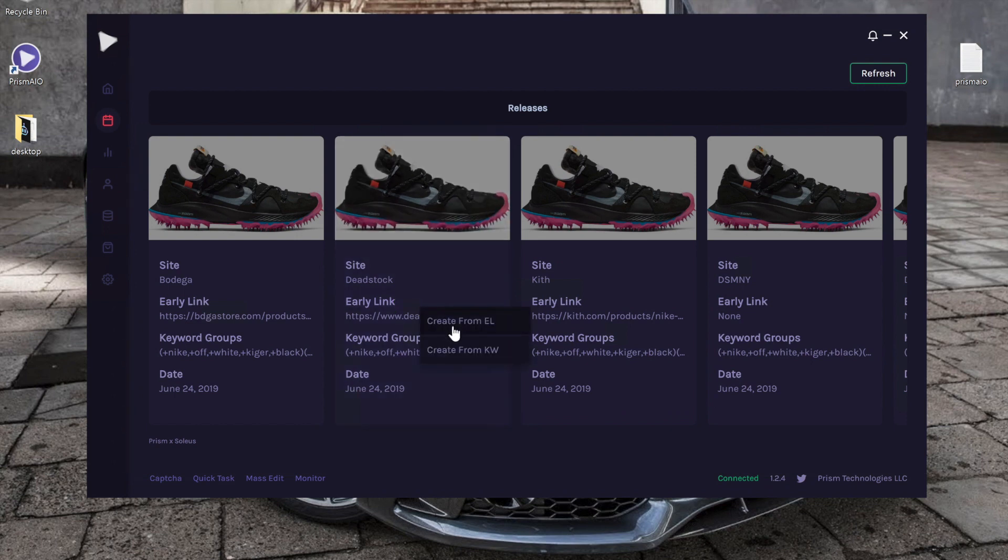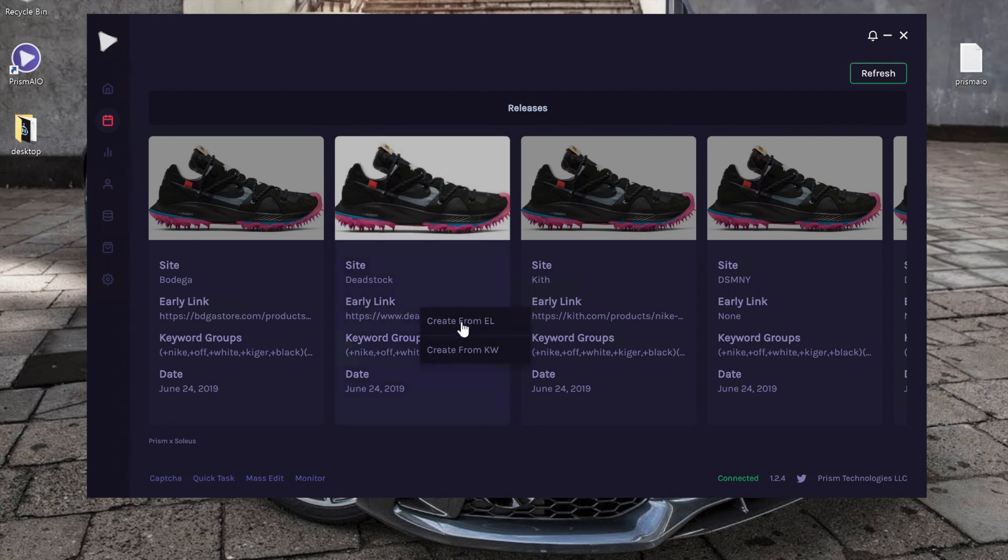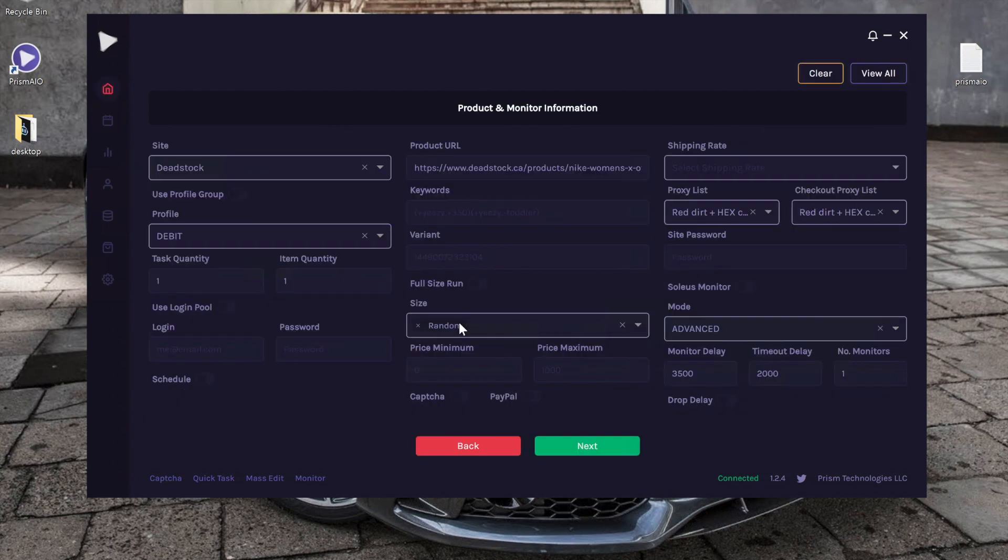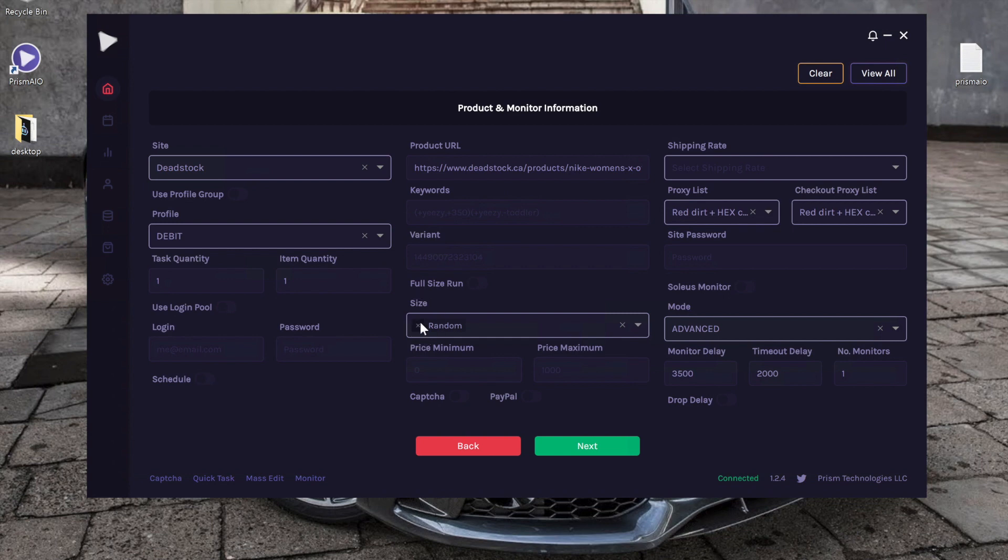Let's say I want to use the early link. It automatically takes me to the task creation page and prefills all the necessary information. So it has the site Deadstock, puts in the early link for me, and I can choose a different size if I want.